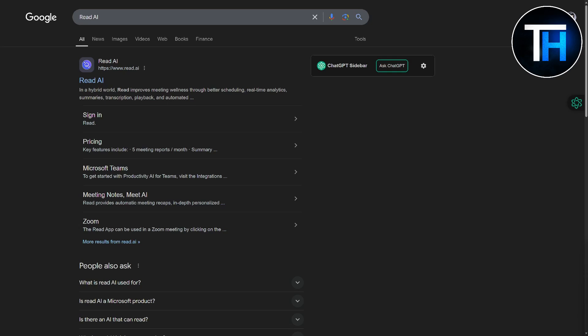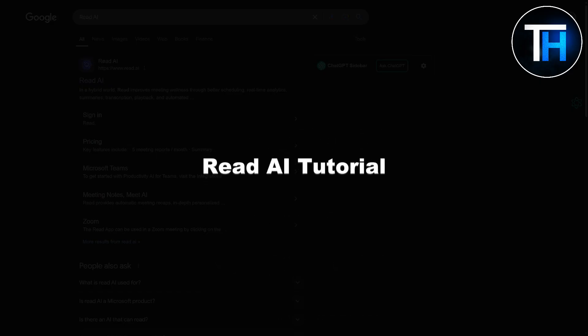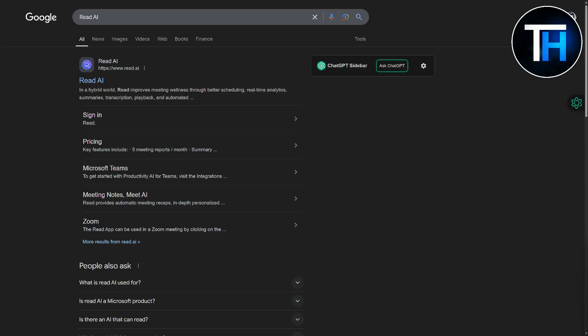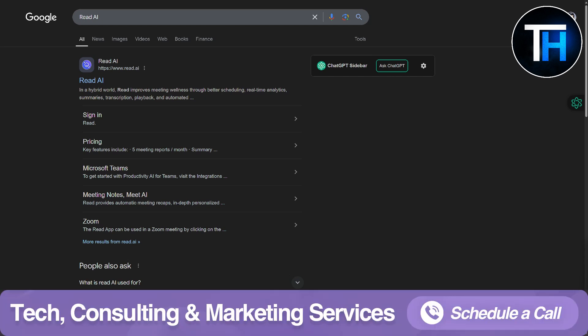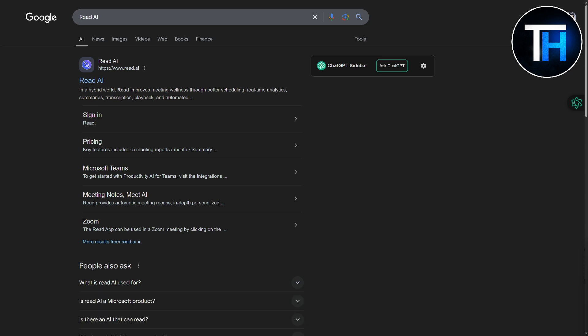Hi everyone and welcome, this is your host Omar and today we're discussing Read AI tutorial. Before we dive in, you can head over to the first link in the description to book a call with us if you need help related to your marketing strategy, web design, or any type of tech consultation.